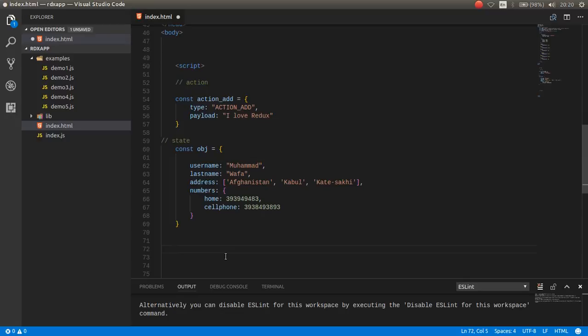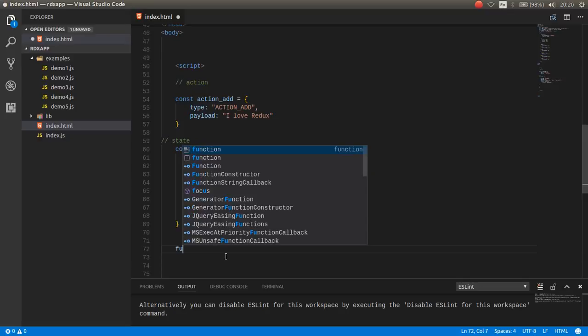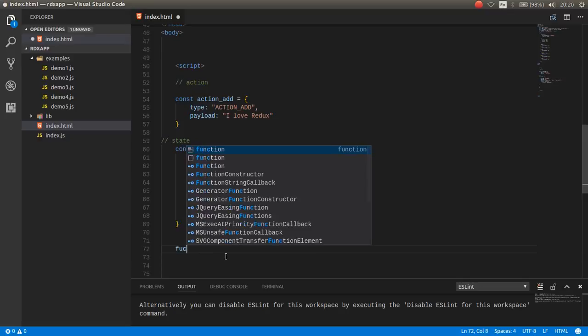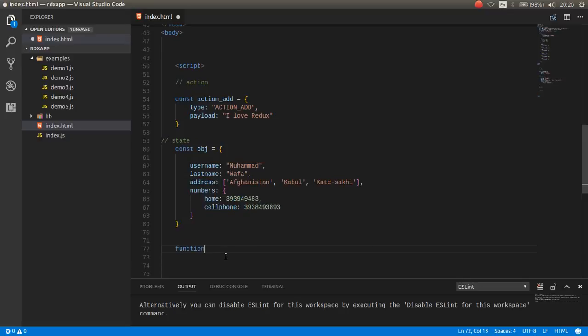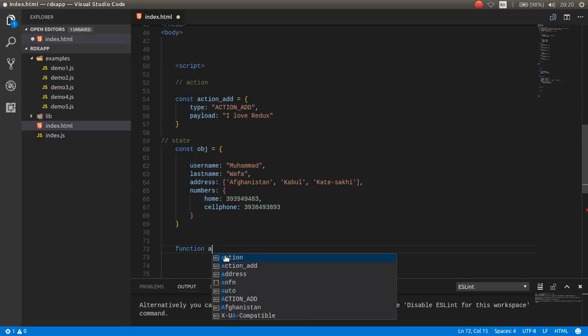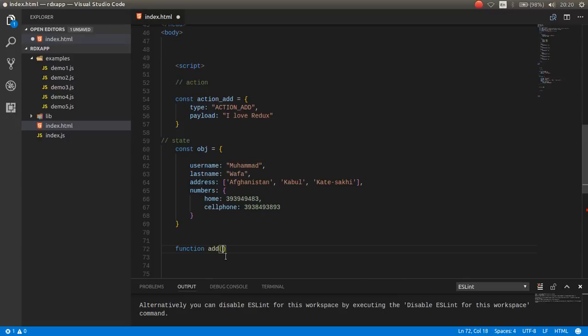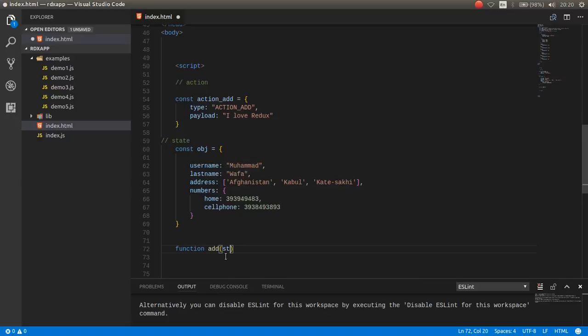Then you can have a reducer. Reducer is nothing just a function, for example function, the reducer takes the initial state.